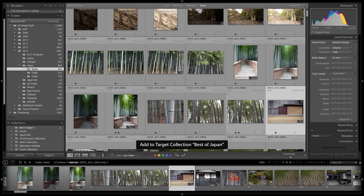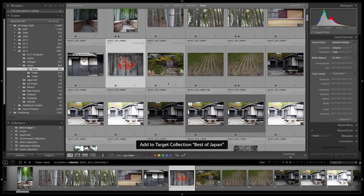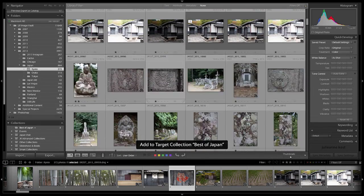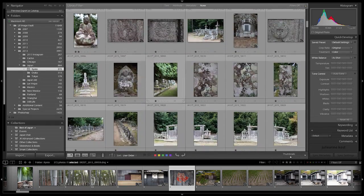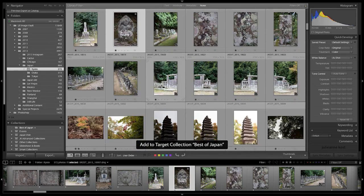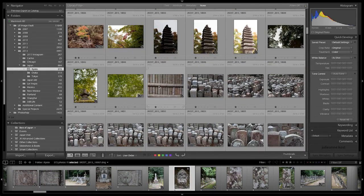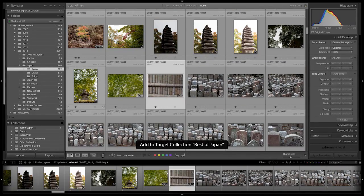every time I tap the B key with an image selected, it will add it to that collection. So you can see how I can navigate through this folder and quickly add images.